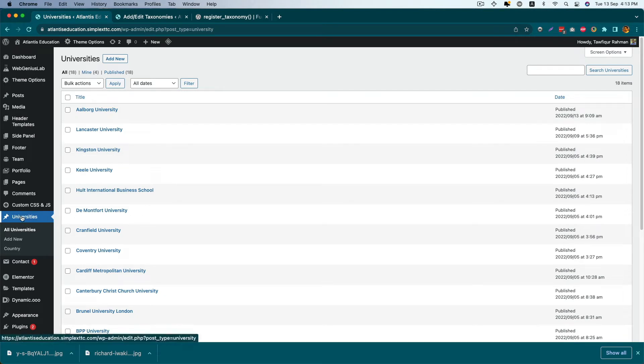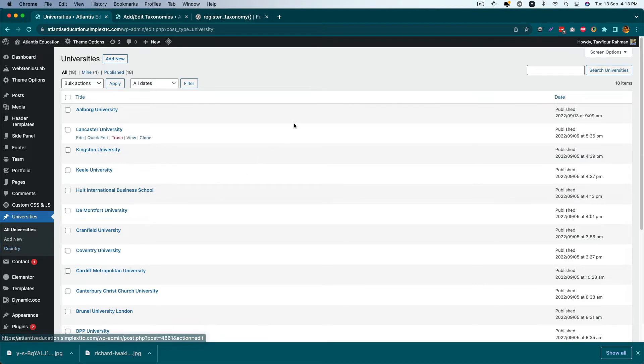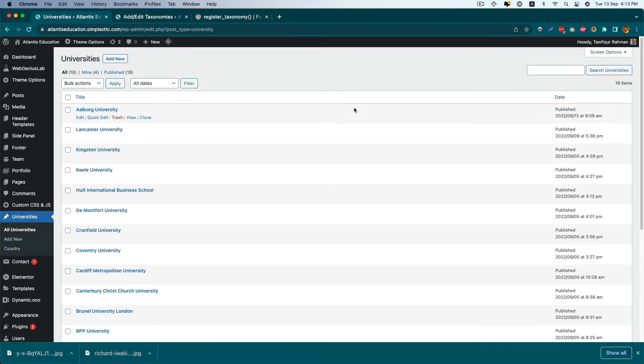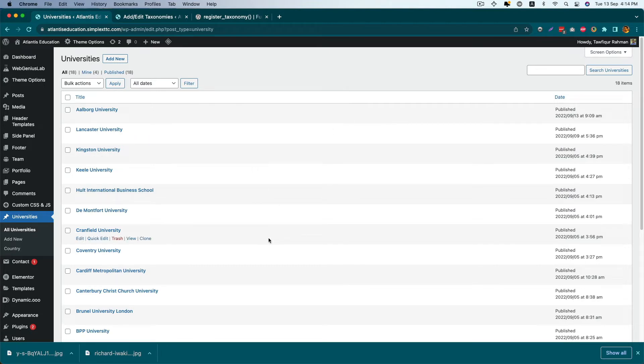Under University, I have a custom taxonomy called Country. I want to show the country value here in the admin screen beside the university name.